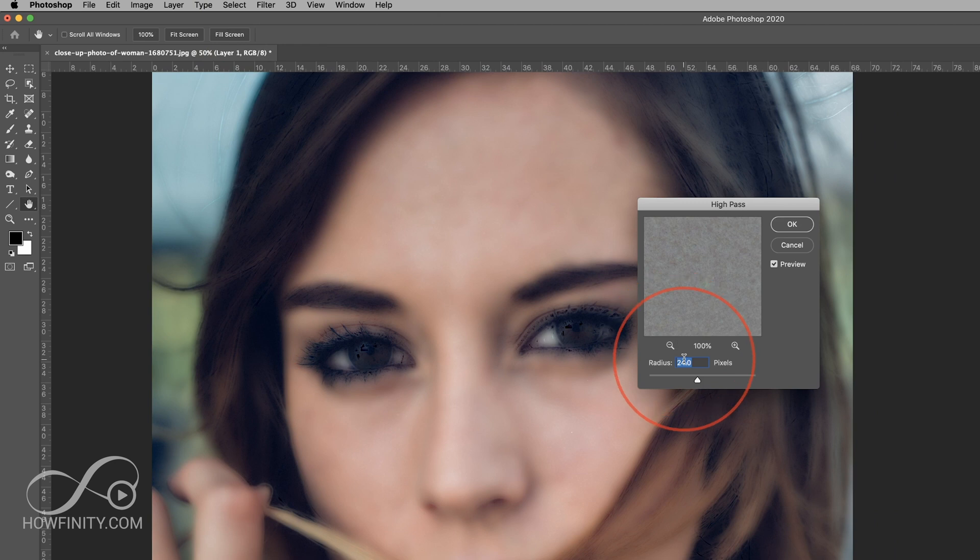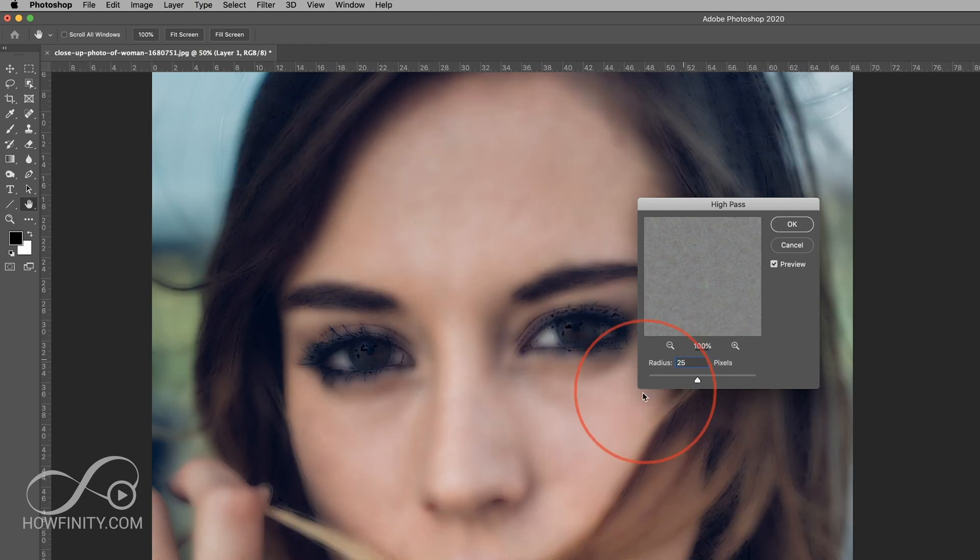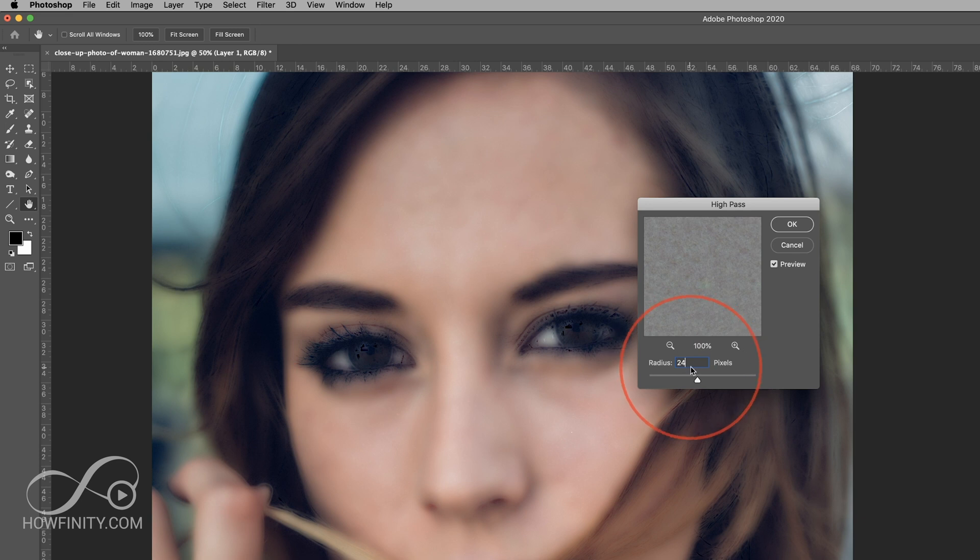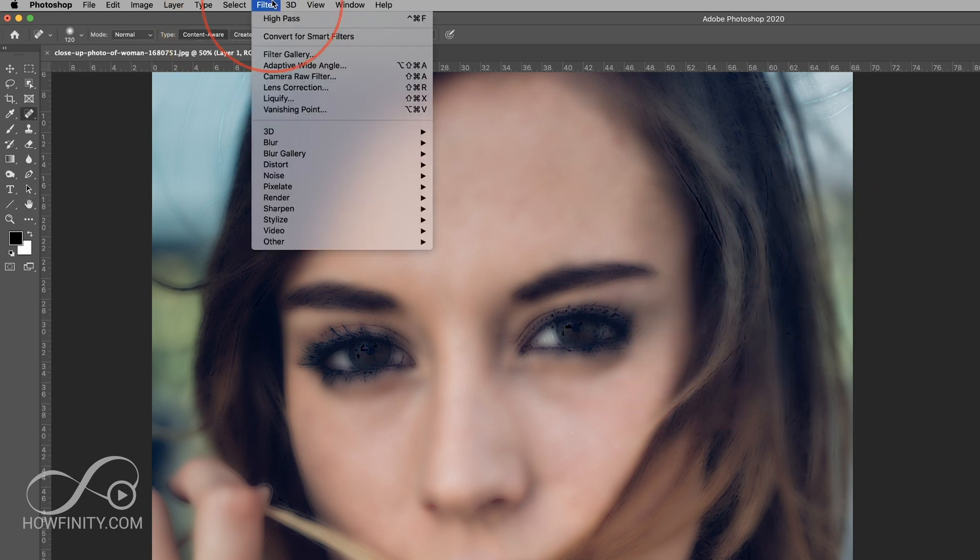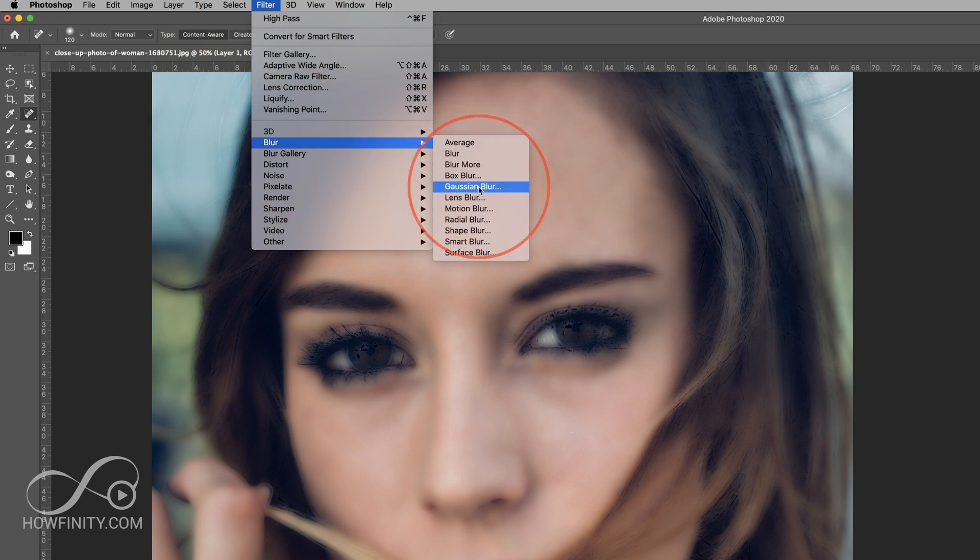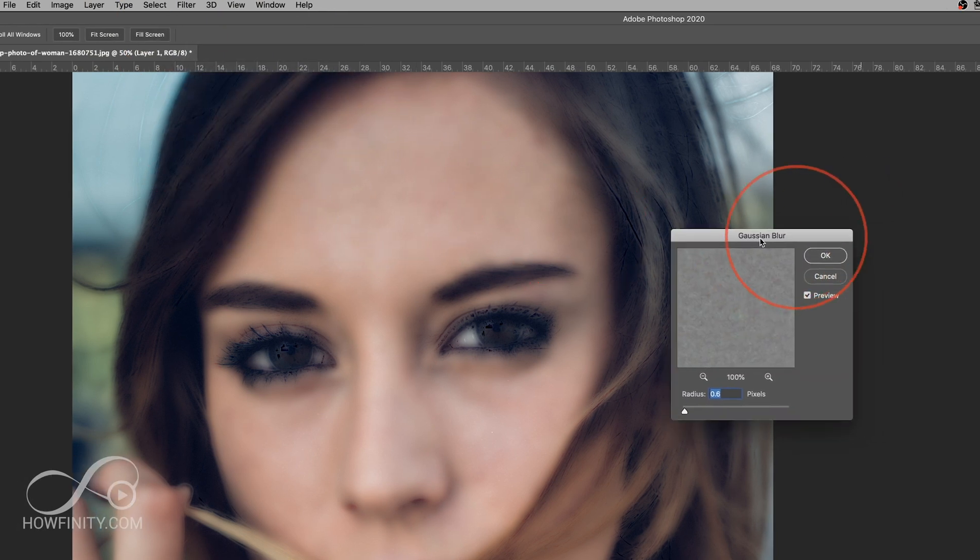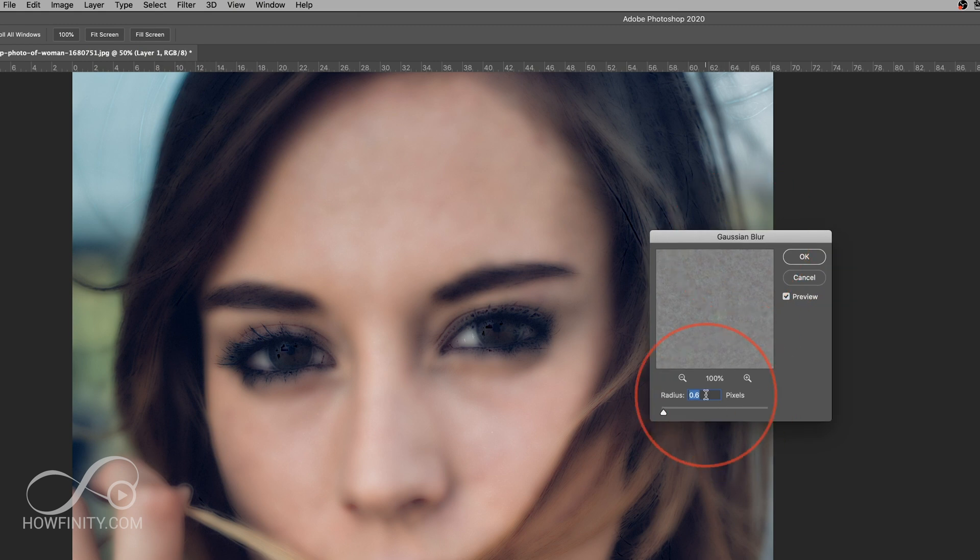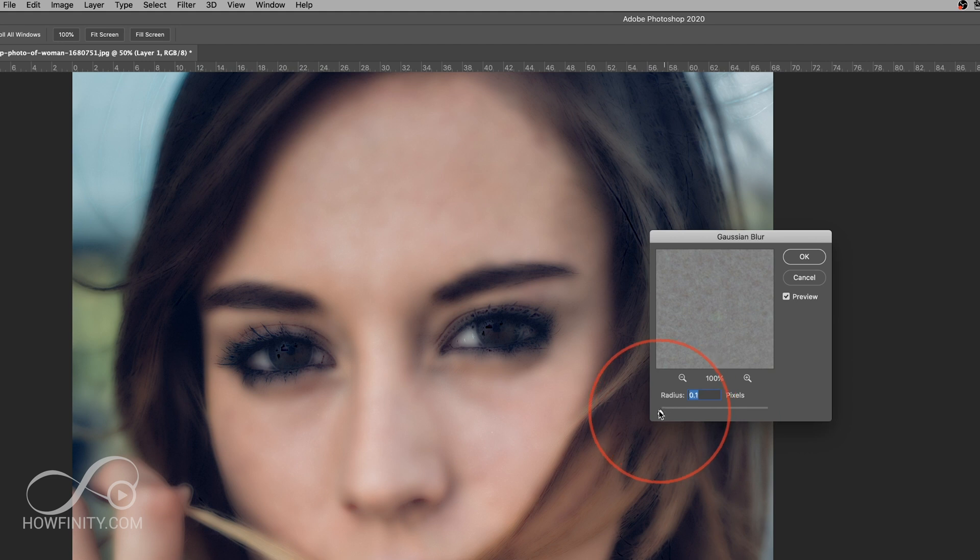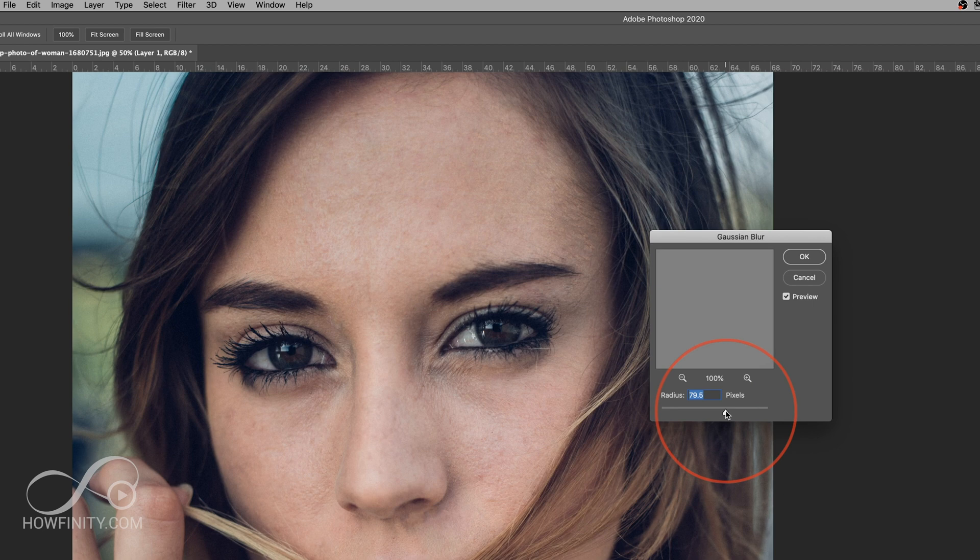And High Pass somewhere between 24 and 25 is the magic number here. So go ahead and choose either 24 or 25 and press OK. And finally, we're going to go back to Filter again. We're going to go to Blur and we're going to do Gaussian Blur. Choose that option. And then this number is very important here. Anywhere between 3 to 5, I notice, is a good number. So if you go close to 0, it's a significant amount of blur and it's going to look very fake.